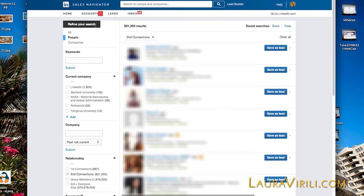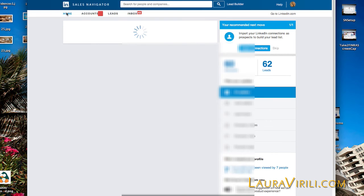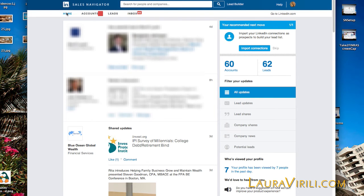Now that you have saved the individuals you want to focus on, whether they are clients or prospects, your homepage will be the first place you'll want to visit every single day. Your homepage will have all updates displayed in the feed right here in the middle. However, you may want to look at the updates by lead or by company, which you can do using the menu items on the right-hand side.